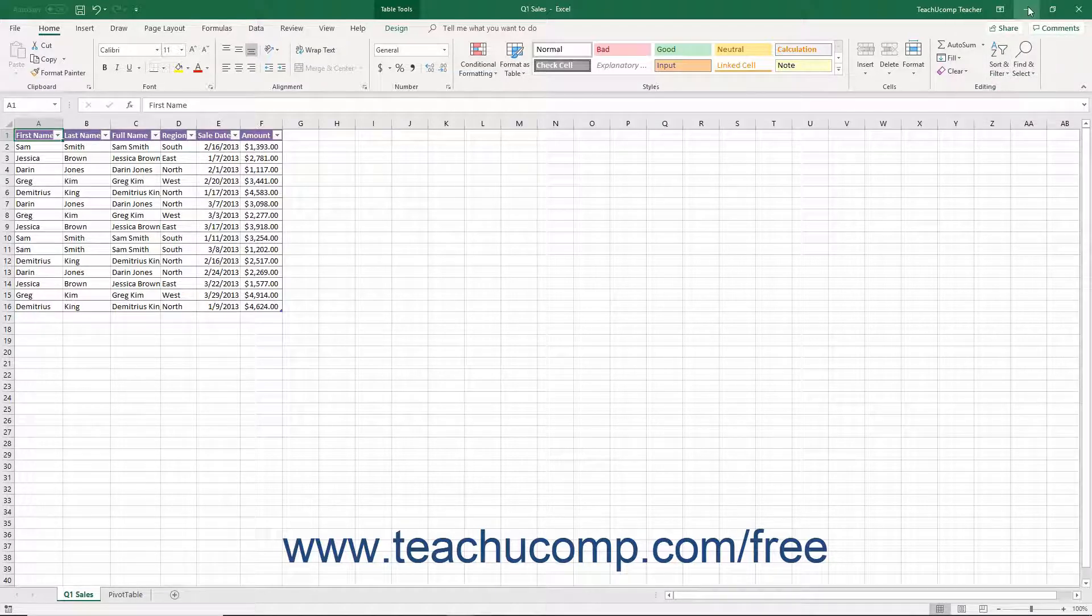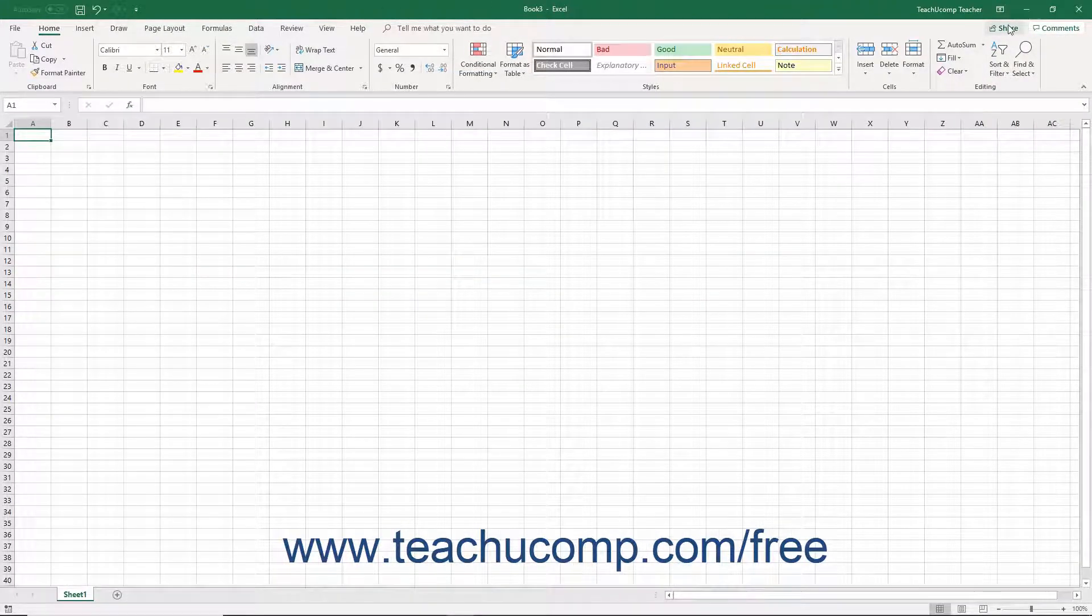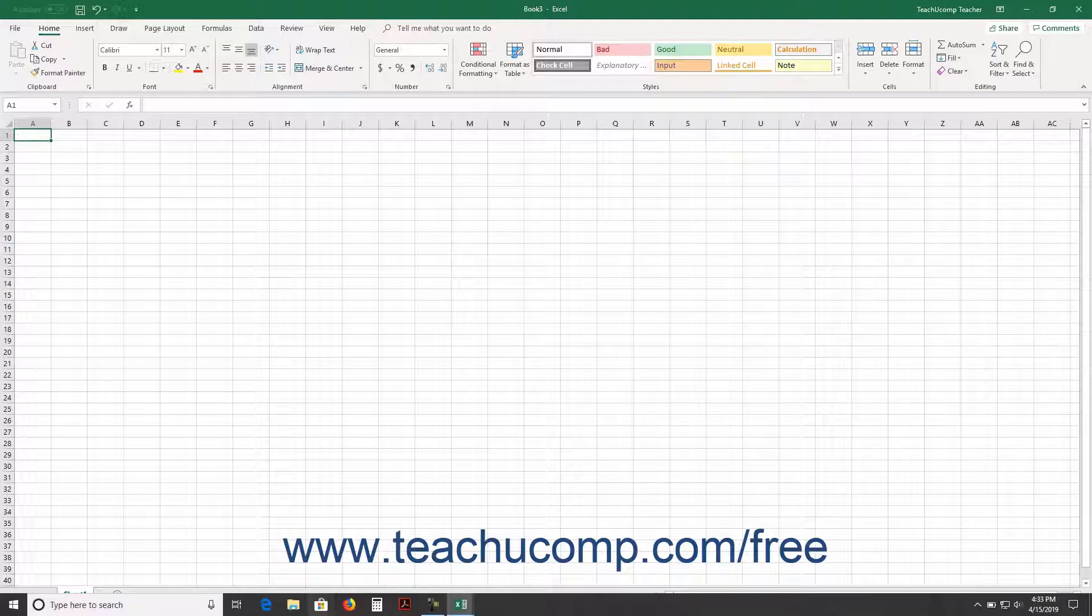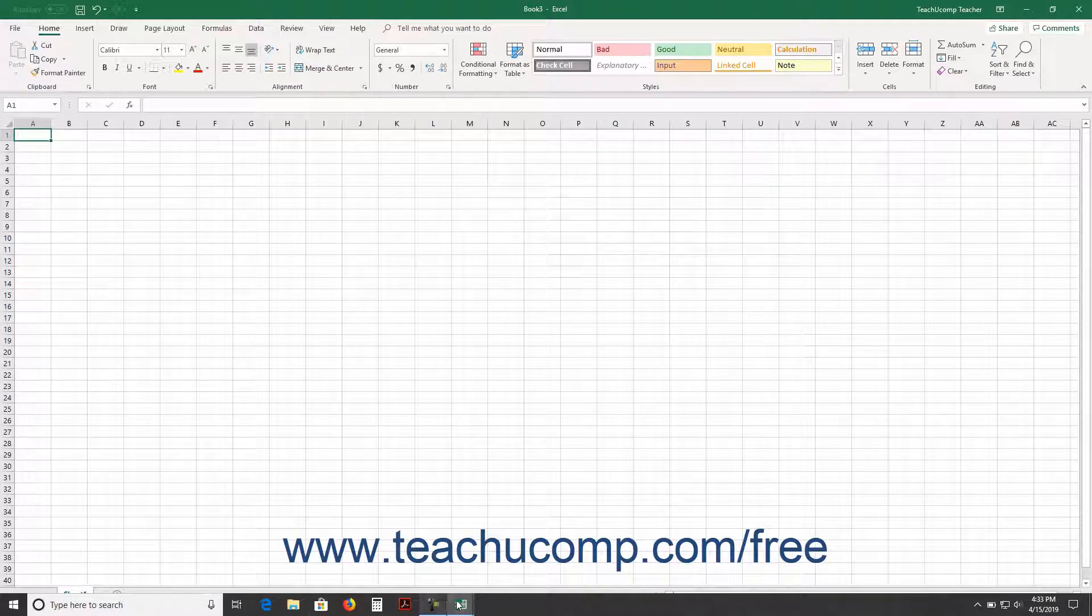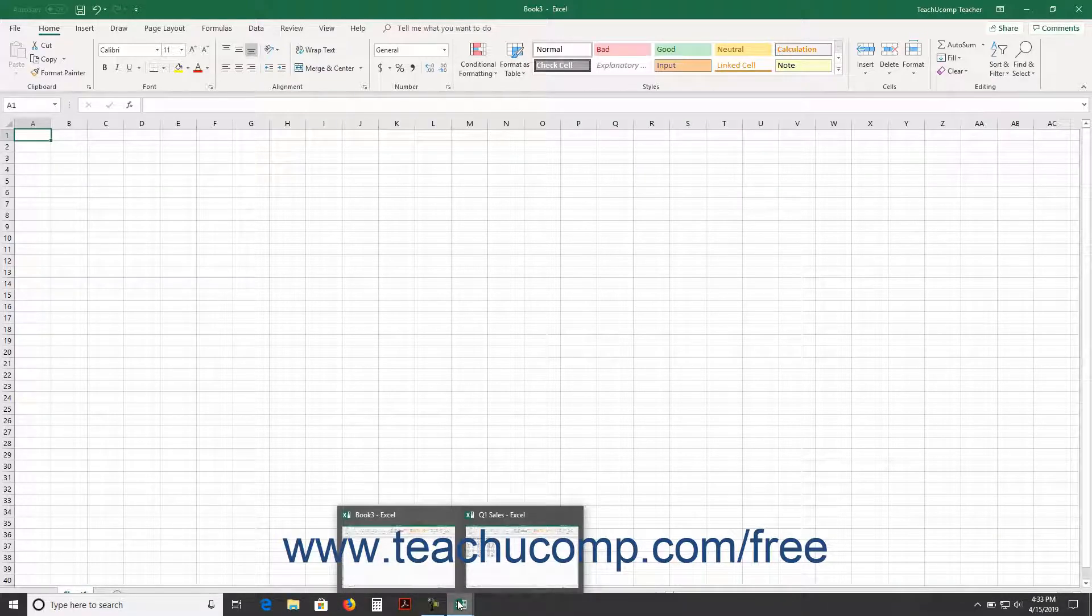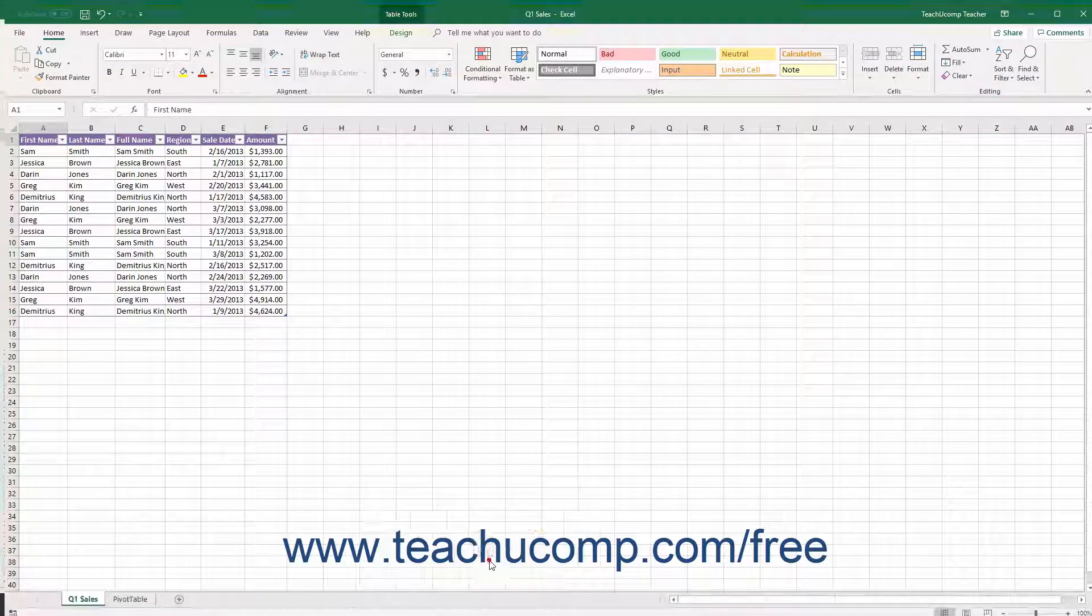Clicking the Minimize button sends the application window down to the Windows taskbar. You can view it again later by clicking its entry within the Windows taskbar.